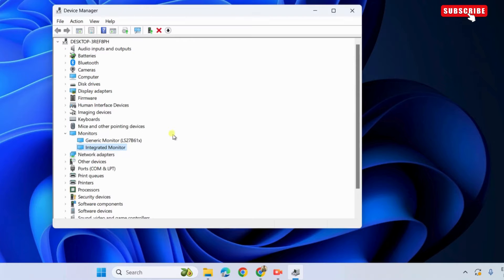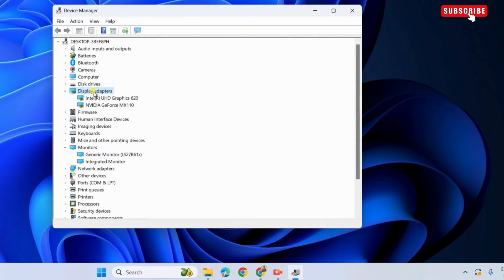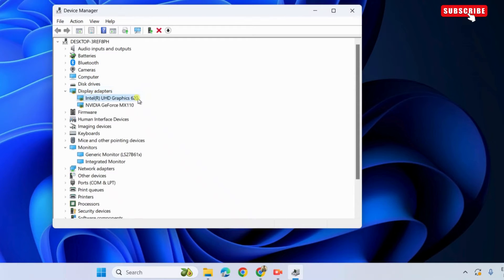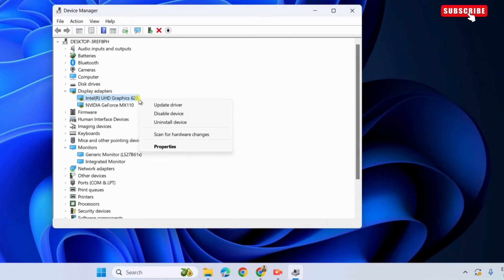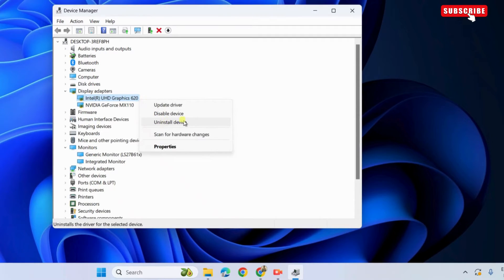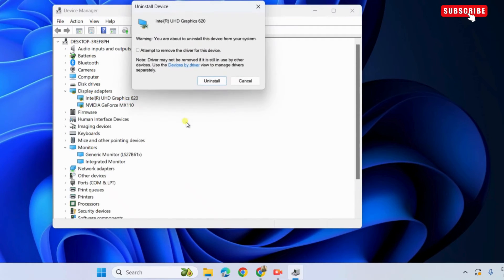If the issue remains, go back to the device manager again and double click on display adapters. Here, right click on the first entry. The name will be different depending on which graphics your computer is running. Select uninstall device from the menu. Select uninstall again to confirm.